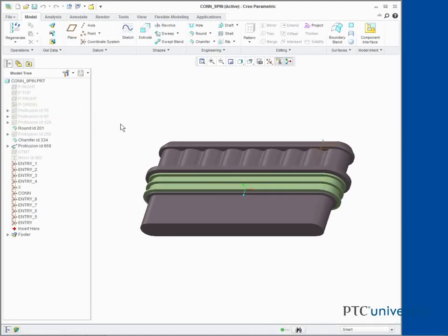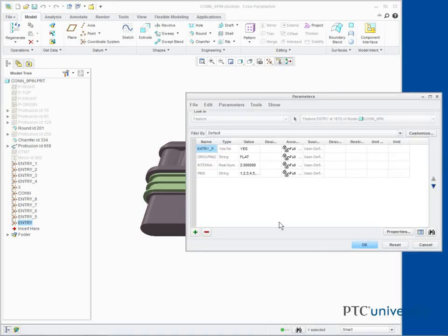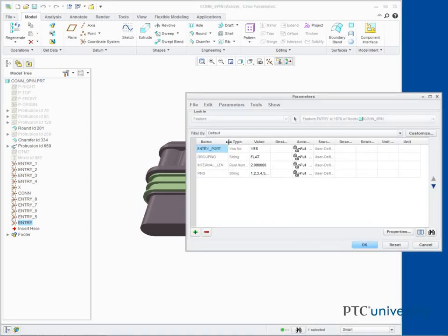Select the Entry Coordinate System. Right click and select Edit Parameters. Notice the defined parameters.